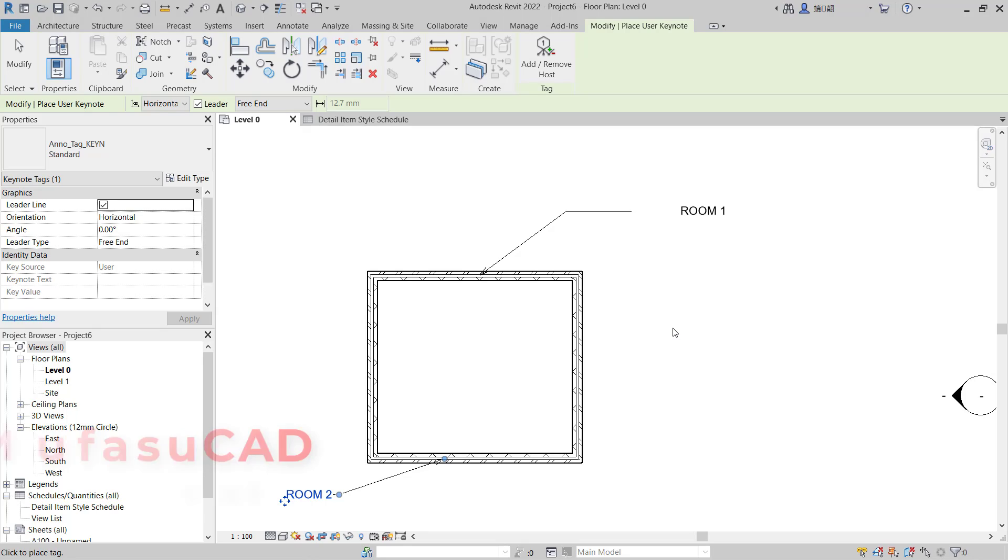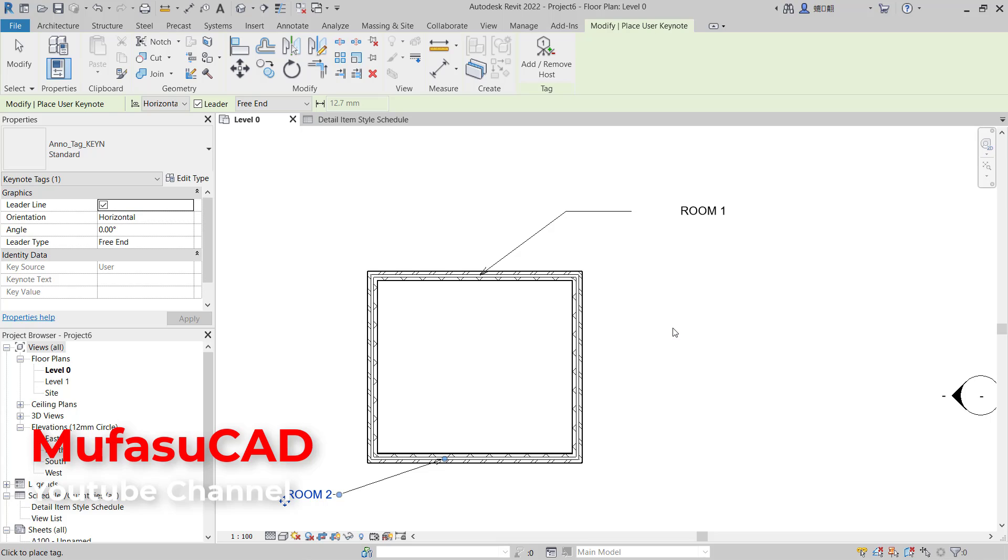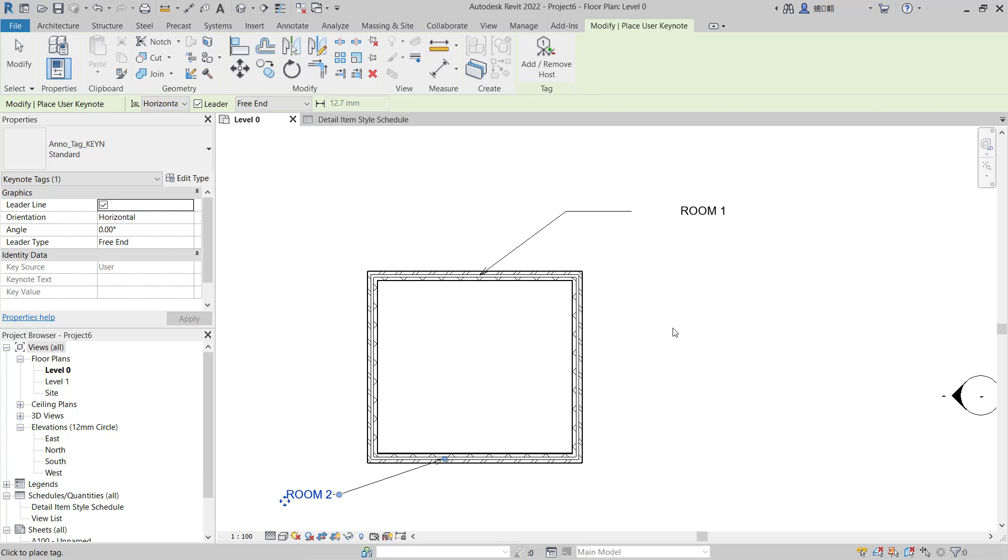That's it, how to edit keynote text in Revit. If you have any questions about this tutorial, you can comment below this video.